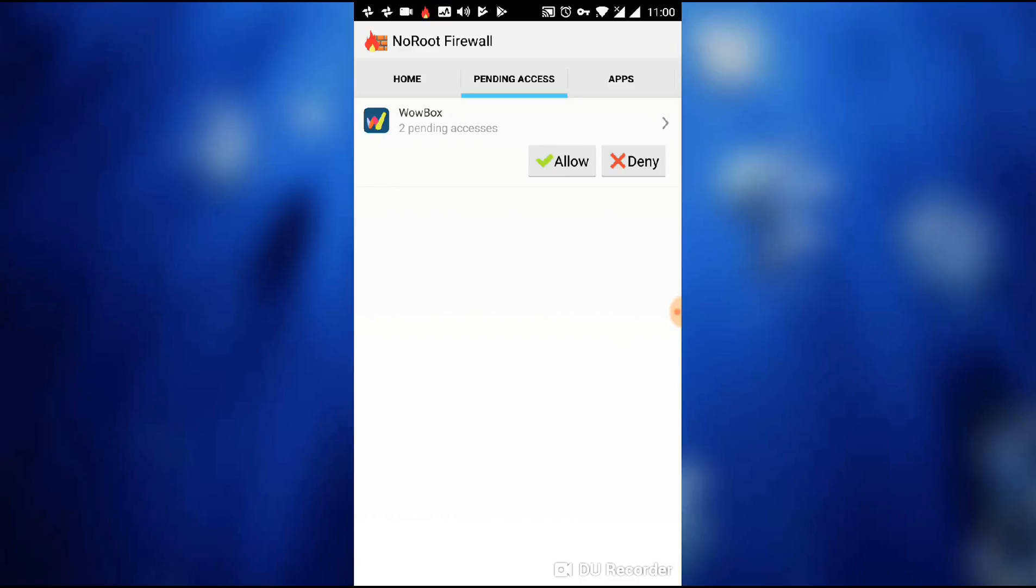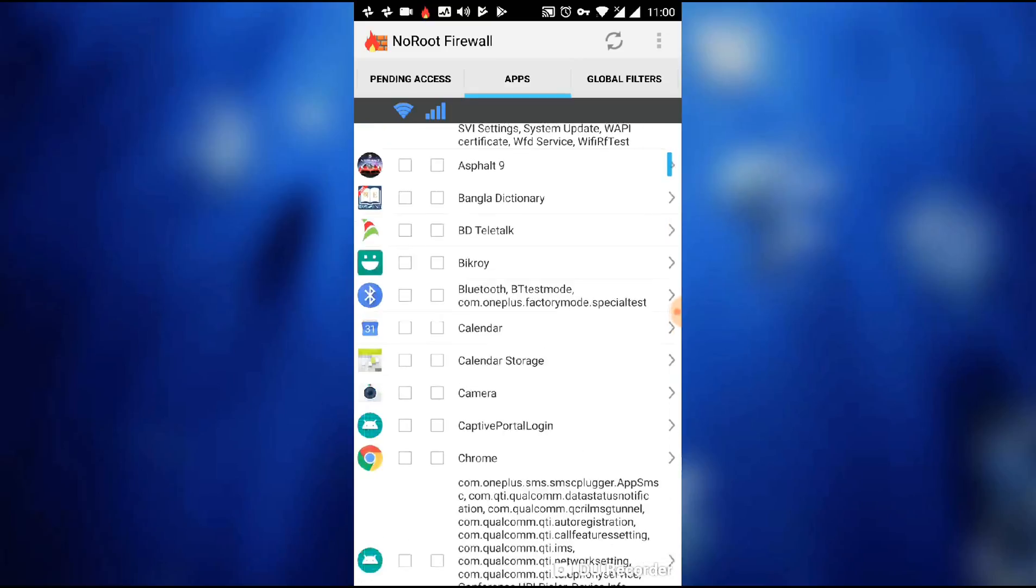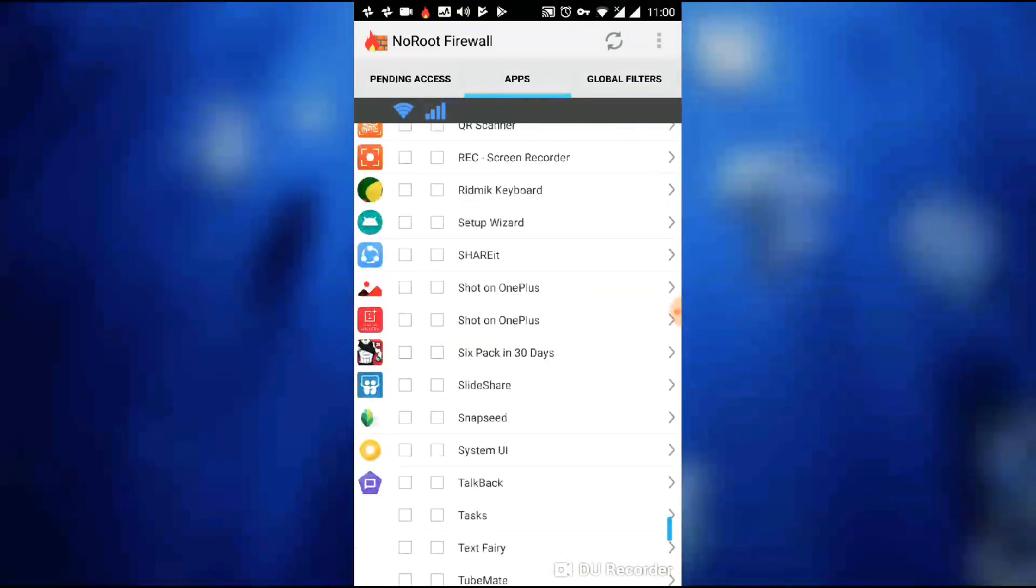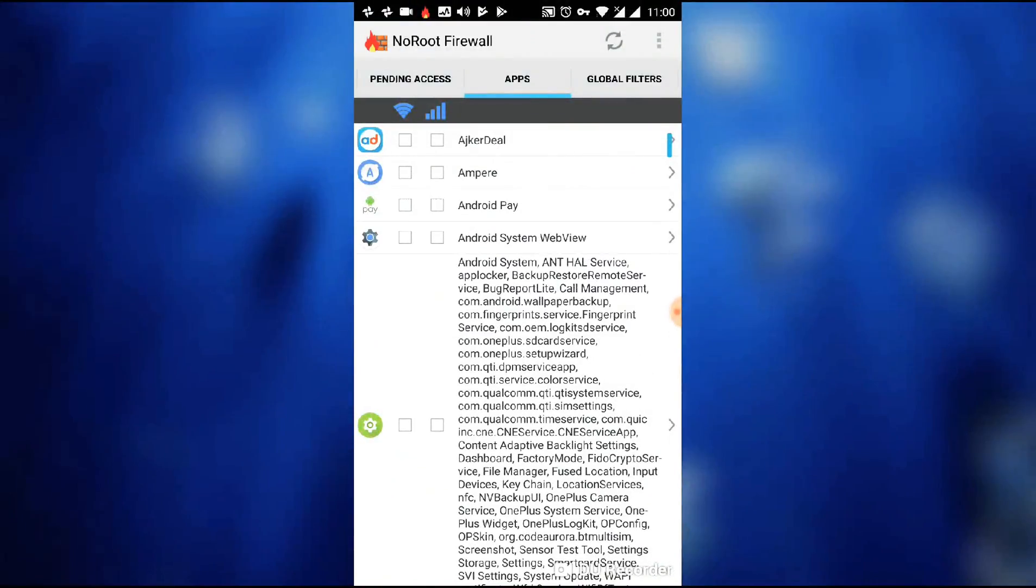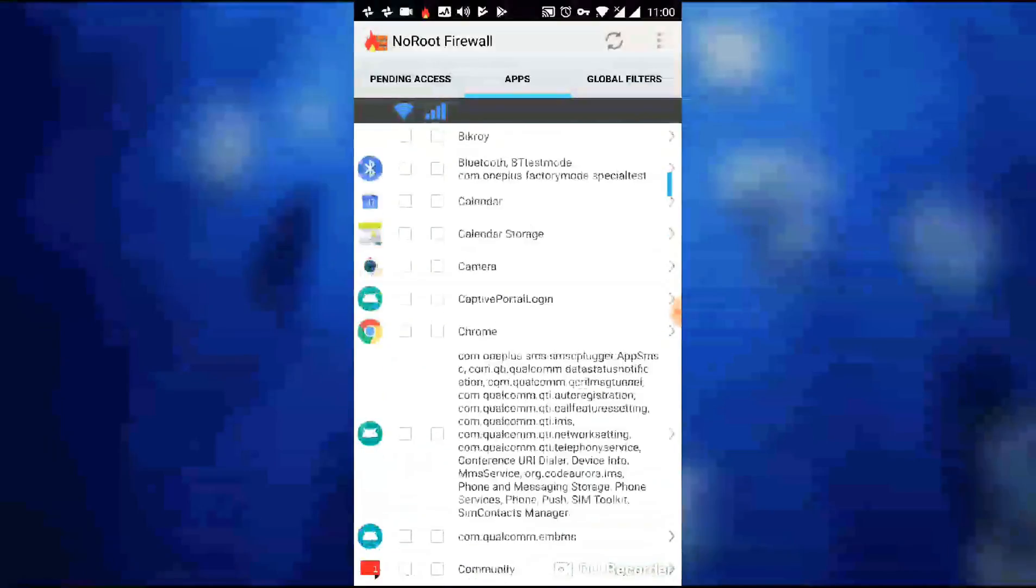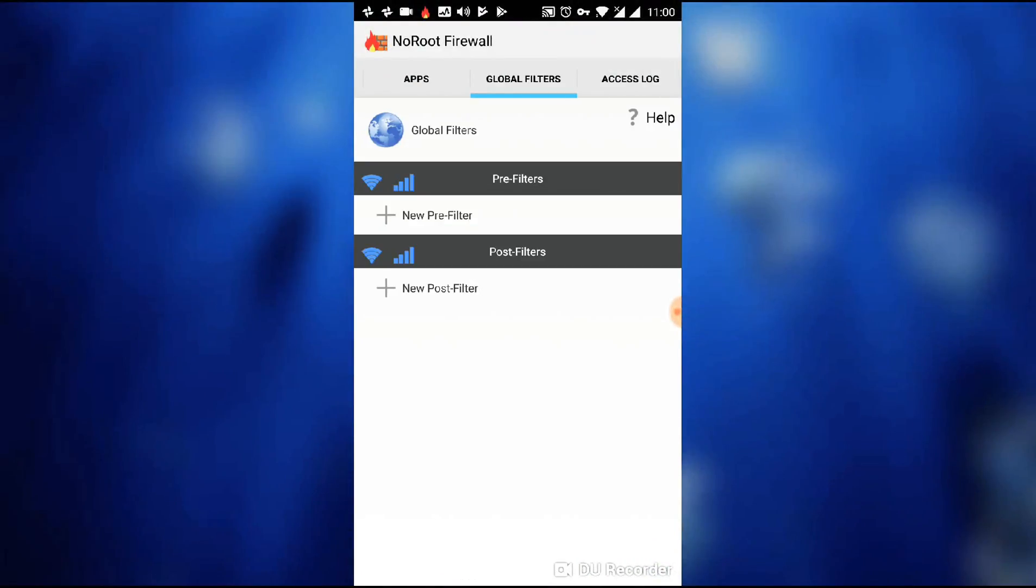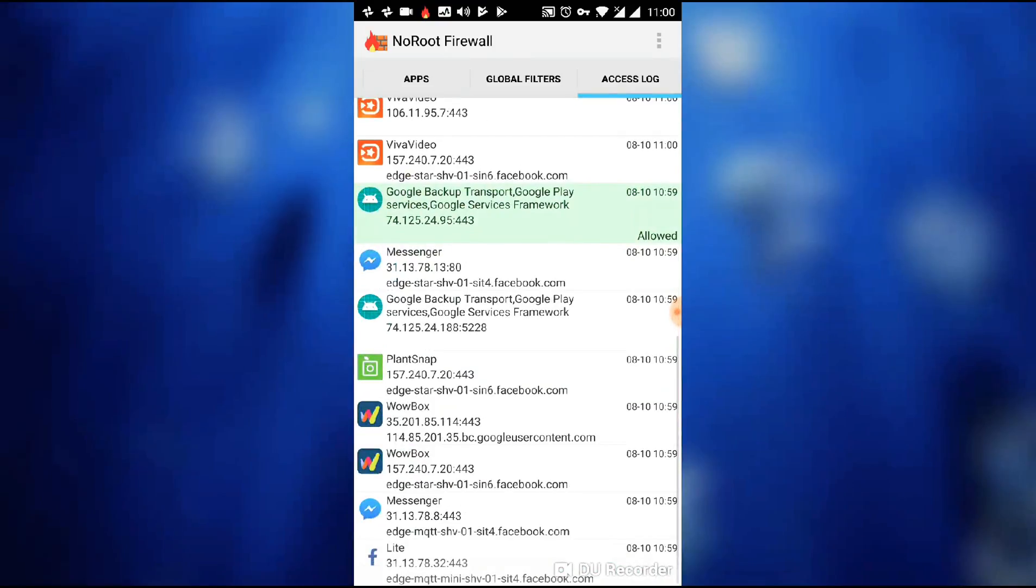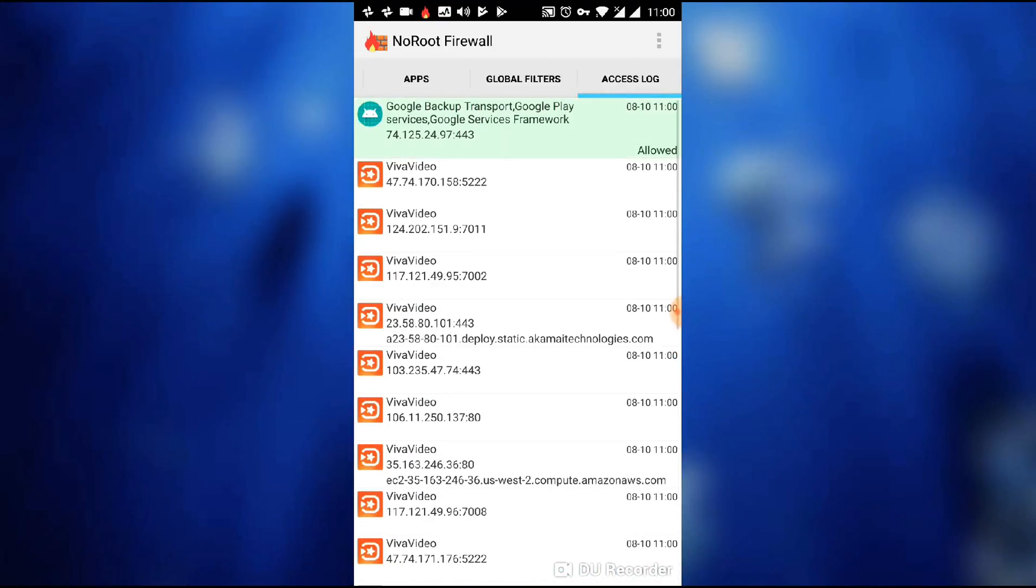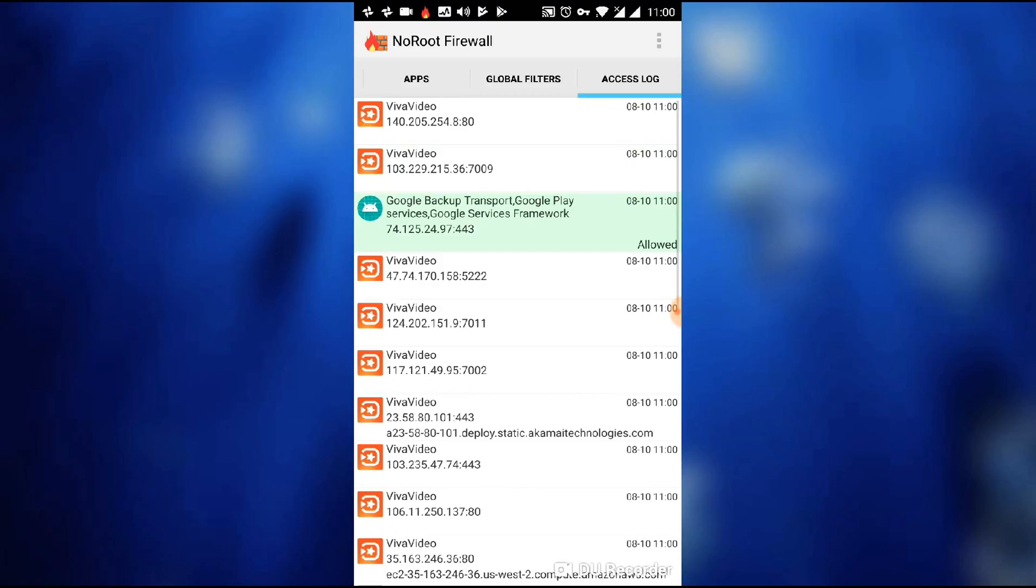And you also see the list of your applications from here. You can allow or deny the data access. And in Access Log, you can see which app is trying to access the internet.